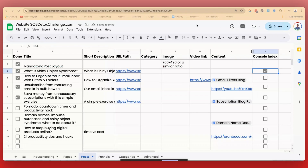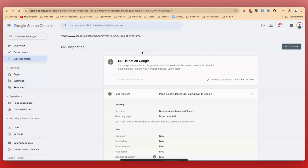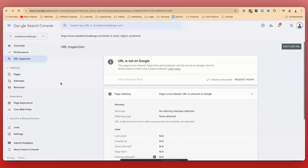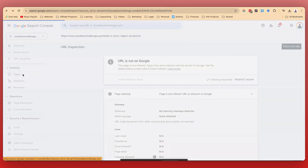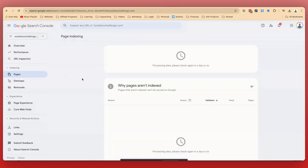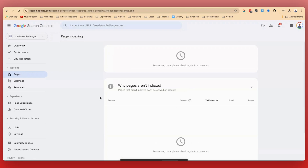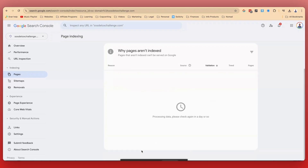So that's the process you want to go through. Once it's done, you'll be able to see the different pages that are being indexed. Because this is a new domain there's no information yet, but once there is, it will actually be updated.